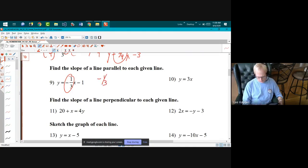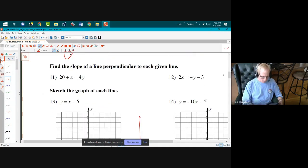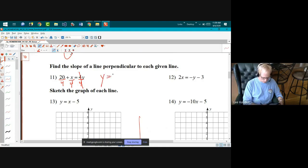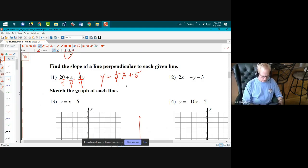Slope of a line parallel: this line has a slope of negative one-third, so a parallel line also has slope negative one-third. For a perpendicular line it's the negative reciprocal — dividing everything by four gives y equals one-fourth x plus five, so slope is one-fourth, and its negative reciprocal is negative four.